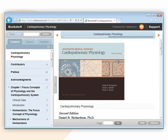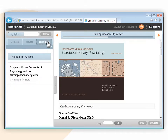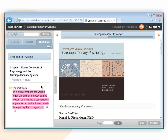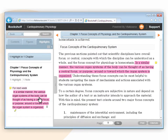Deleting a Highlight in the Highlights Tab. To delete an existing highlight or highlight with note inside the Highlights tab, click on the Highlights tab in the Table of Contents. Click on the chapter where the highlight is located. Locate an existing highlight or highlight with note that needs to be deleted.